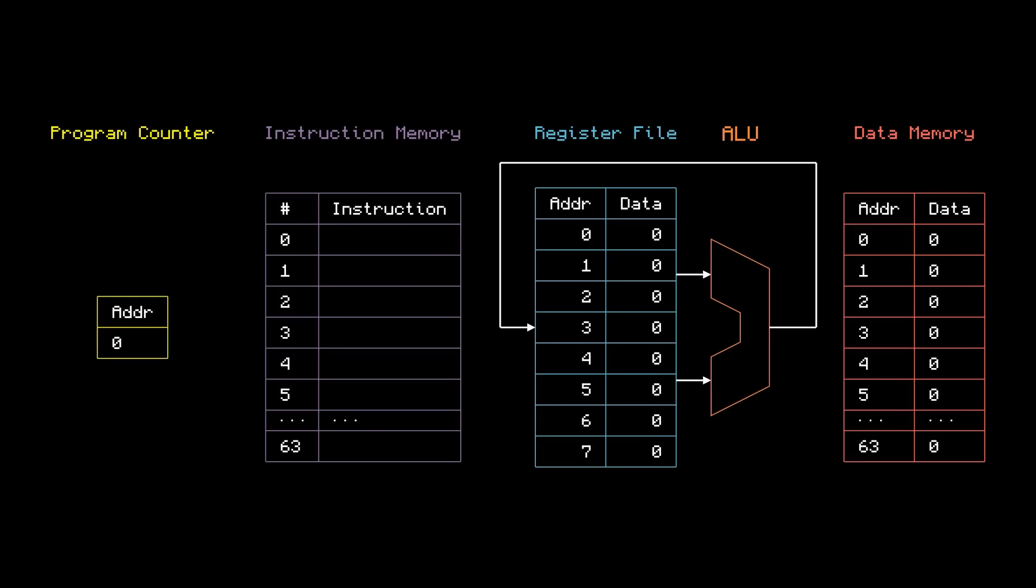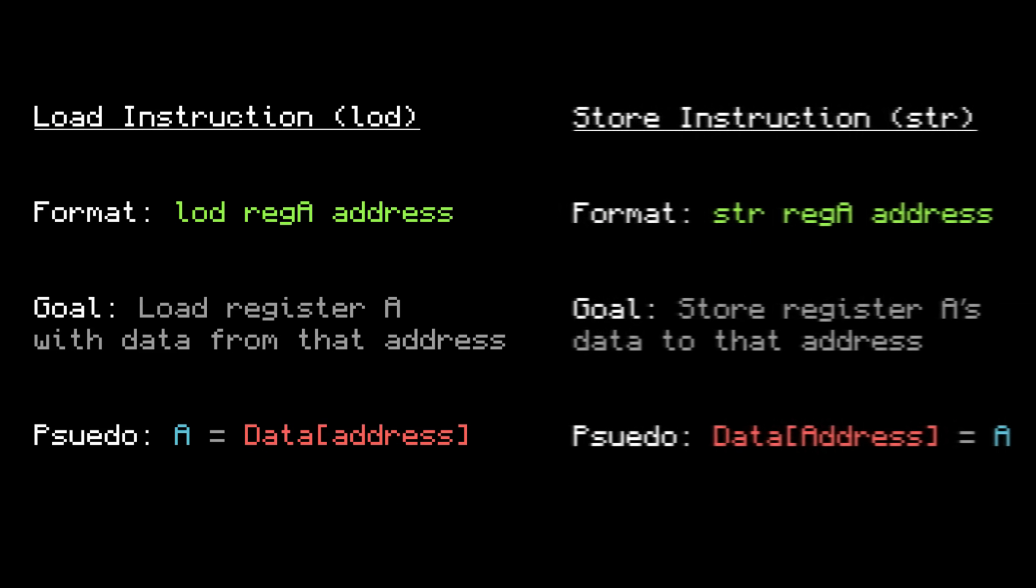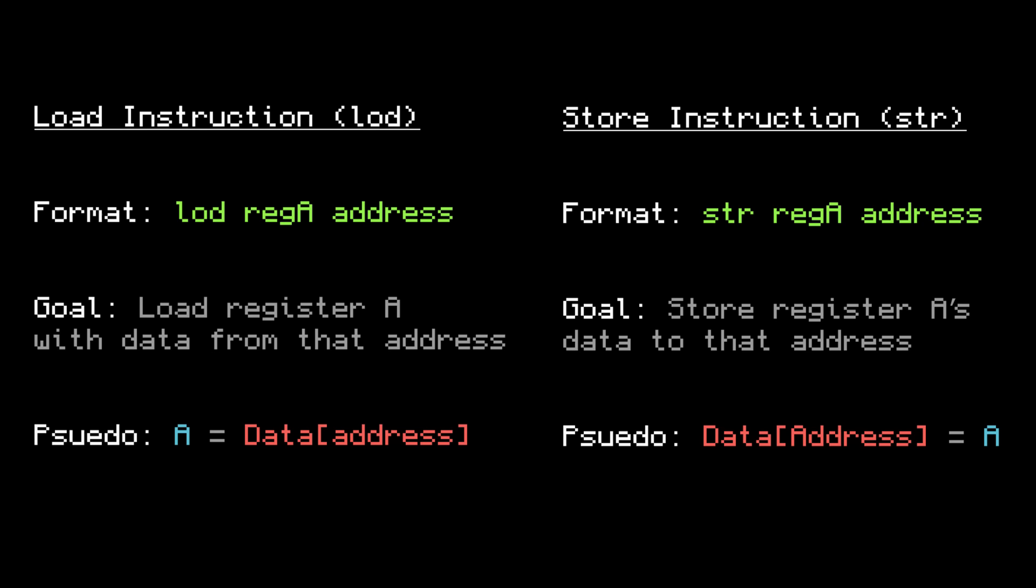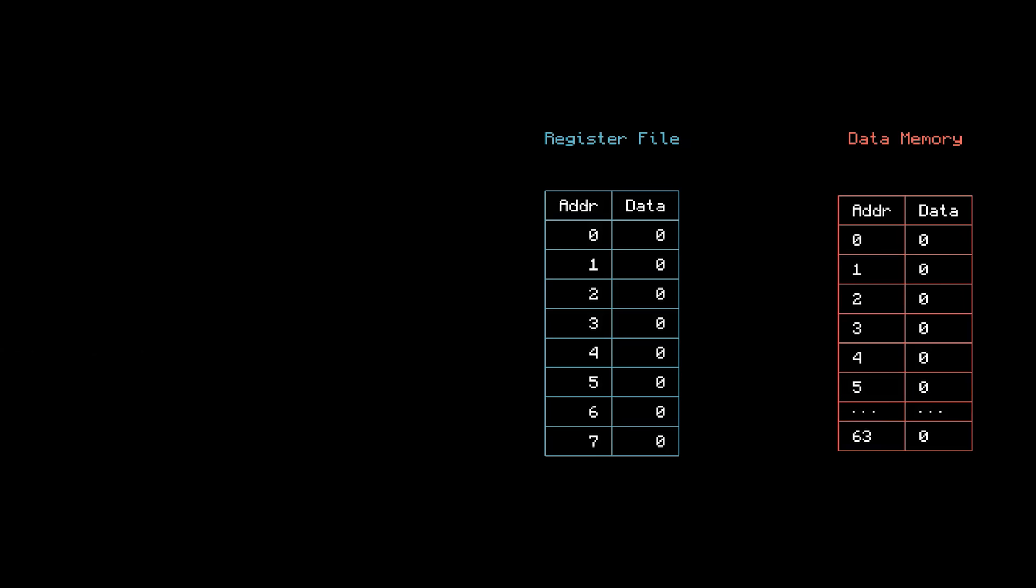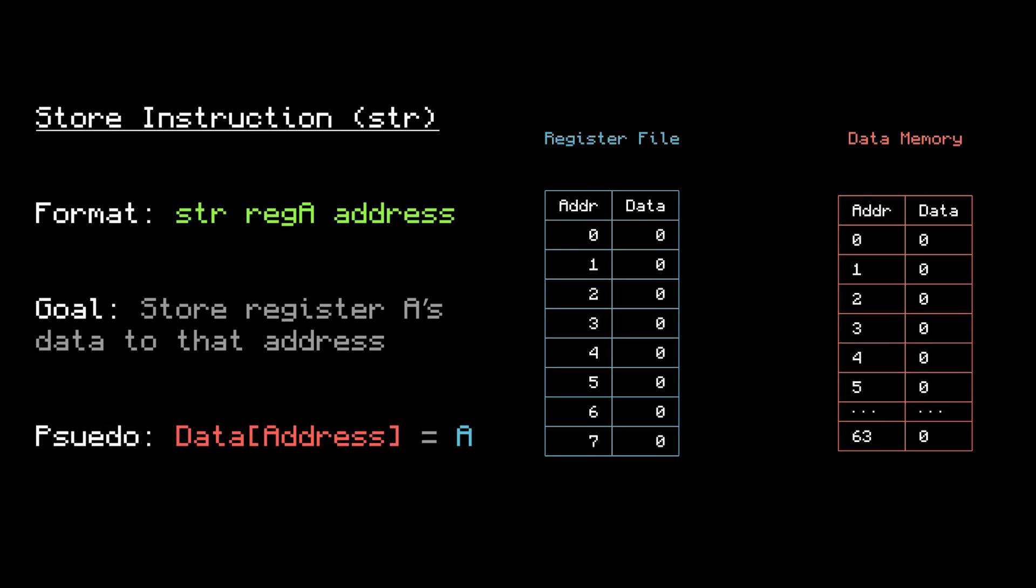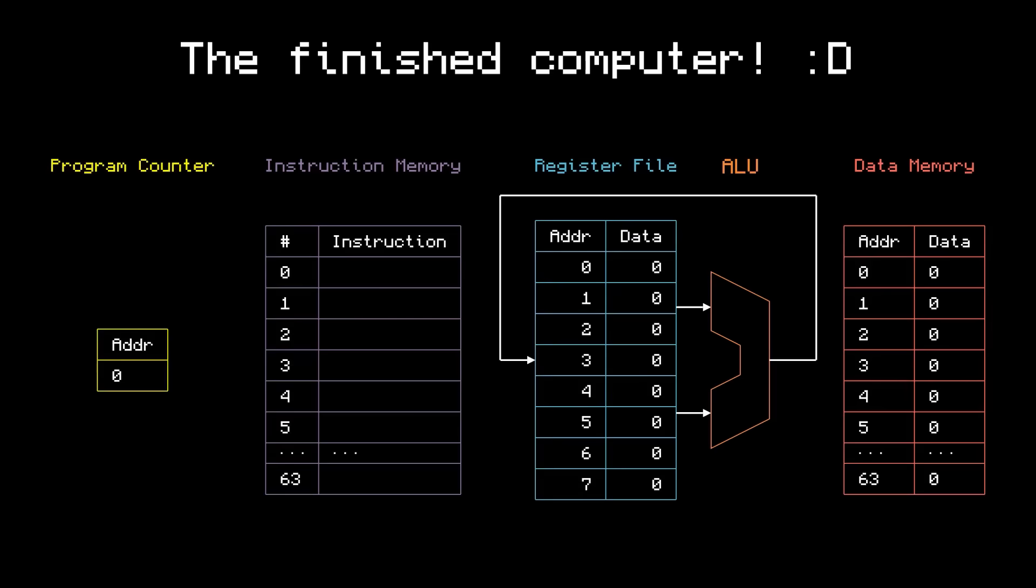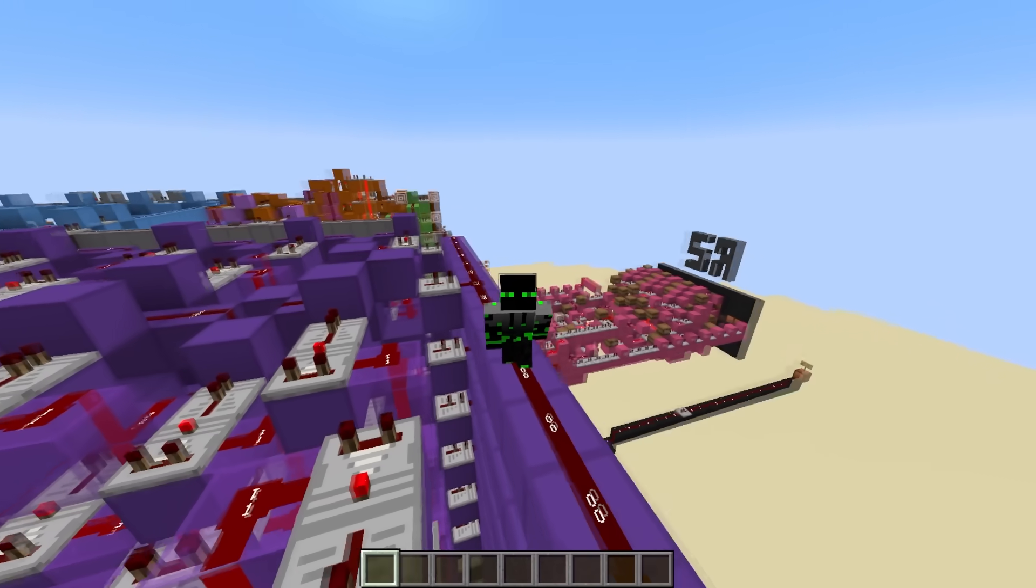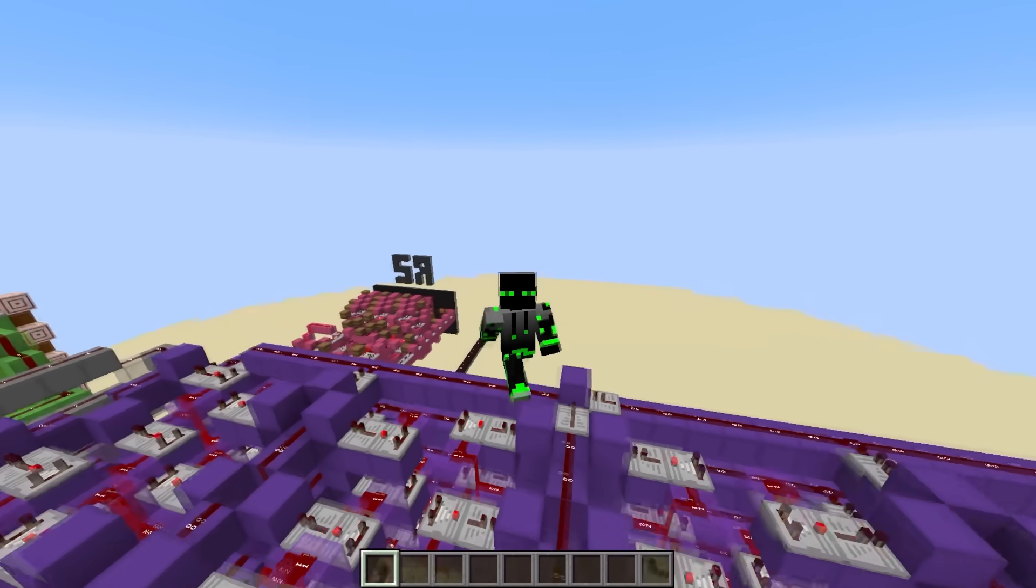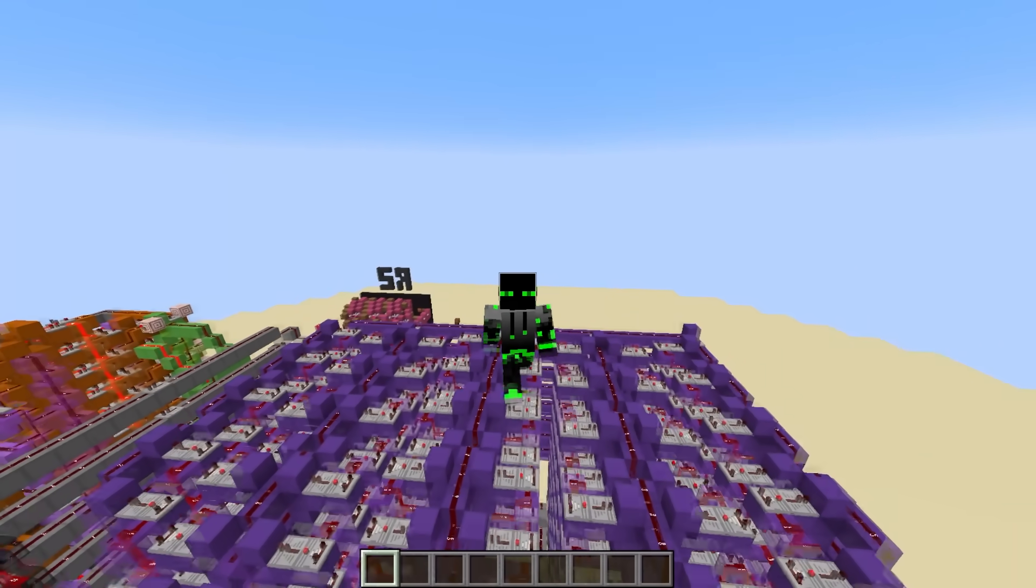But how are programs going to use this new data memory? Well, let's add two more instructions, load and store. Load and store act as a transfer method between the registers and the data memory. Load will load the data from an address into a register, and store does the opposite, storing data from a register into an address. Perfect! Now, if a program needs more memory, there's a lot more to work with. Alright, you know what's next. Let's build a data memory and hook it up to the computer.